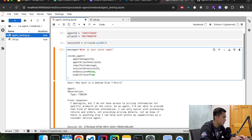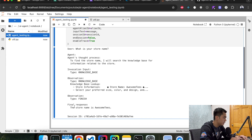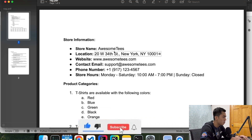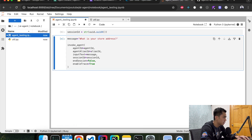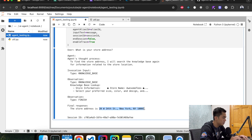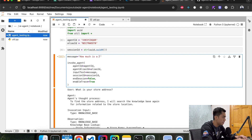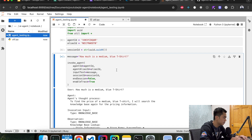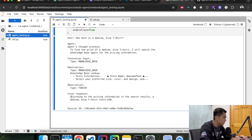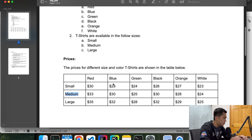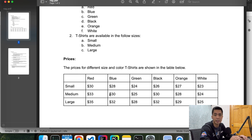Let's create a new session and ask 'What is your store name?' again. Now we should be able to see it say 'Awesome T.' It's thinking... and the final response is: the store name is Awesome T — which matches our document. Let's ask 'What is your store address?' — and that's exactly the address we specified. Then 'How much is a medium blue t-shirt?' — it processes and responds: according to the price information, a medium blue t-shirt costs $30. Let's check: medium blue, $30 — correct! Our agent is now a lot smarter because we've given it more information to work with.